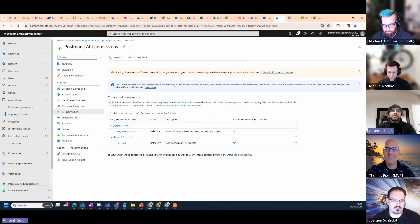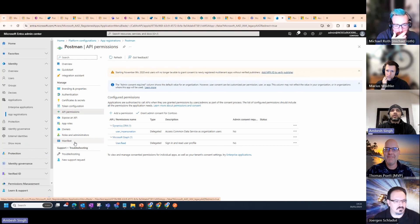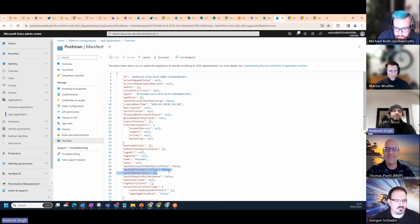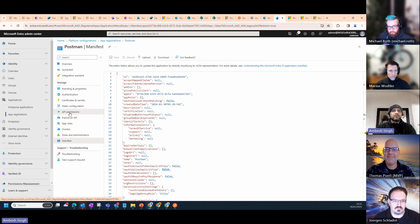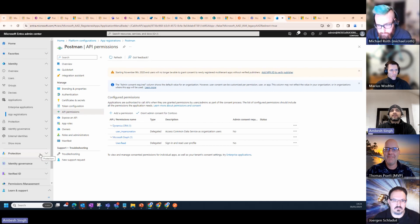You can also check the manifest file because sometimes you might need to make changes there — for example, Allow Implicit Flows should be set to true if you're validating with the implicit method. One thing I forgot to mention: once you're in API permissions, you really need to grant admin consent. This is what you have to take care of. Once the app is created, you have an app ID.